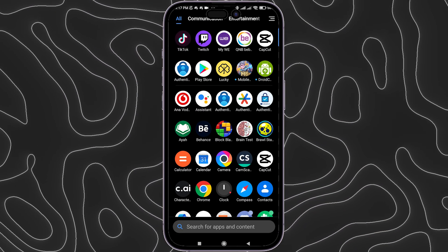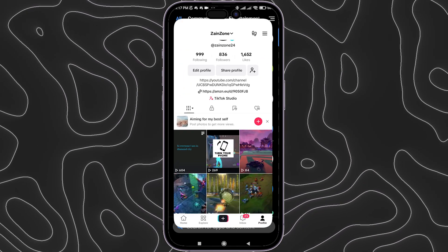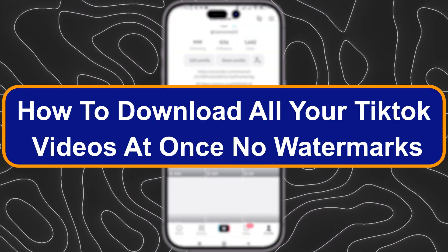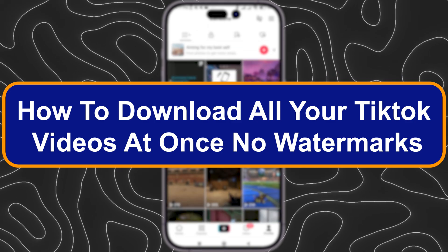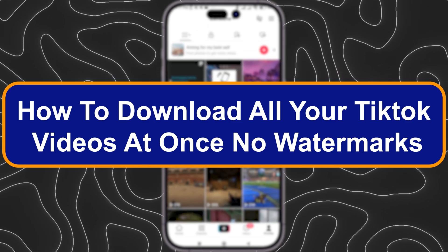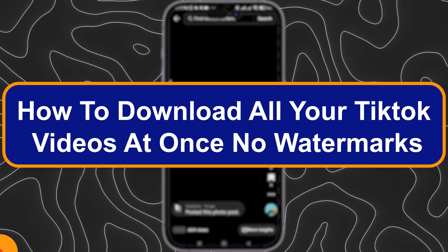Hey everyone, Zayn here and today I'm going to show you how to download all your TikTok videos at once with no watermarks.